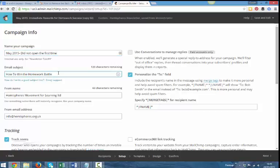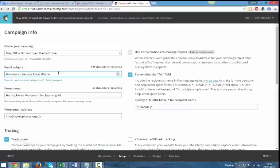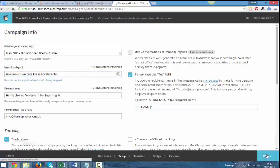The secret is to change the email subject line. So we had how to win the homework battle. I'm going to have to write that in a completely different way. So I'm going to call this homework success ideas parents. So let we're just going to try that and see if that works.